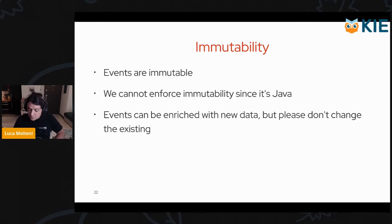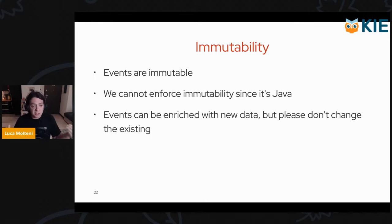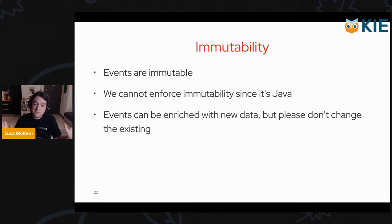What you could do instead is enrich the events with new data, but please don't change the existing timestamps.